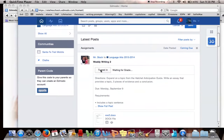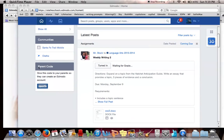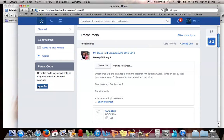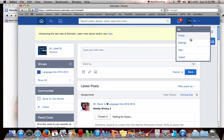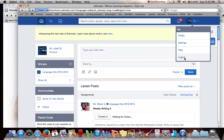The first thing you'll want to do is scroll down to where it says parent code on the left-hand side, and you'll either need to write this down or copy it. Then you'll sign out of Edmodo.